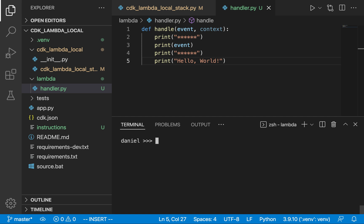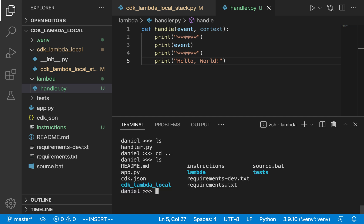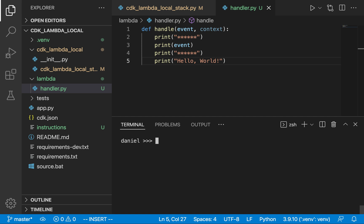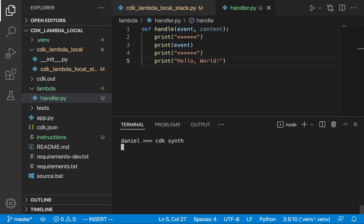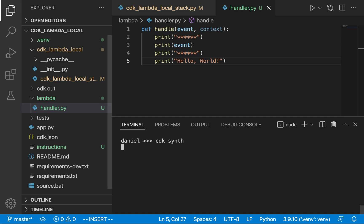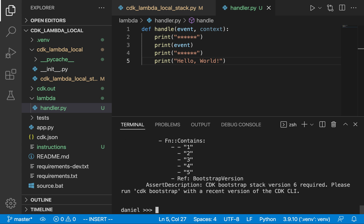Back out of the lambda directory to the root directory and we want to run the command: cdk synth. What this does is take a look at all of our CDK code and generate our CloudFormation template file. Those already familiar with CloudFormation and SAM probably already know what I'm talking about. This template file is what drives CDK to work — it tells AWS what you want to create in the cloud, like a specification file.